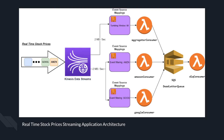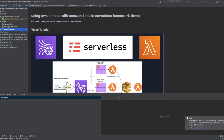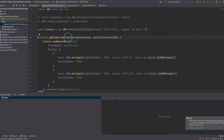Now that we understand the architecture, let's dive into the code. This is the project for the application, divided into two separate sub-projects. The first is the Financial Data Publisher — a simple Node.js project that publishes Amazon and Google stock prices into Kinesis DataStream. The publish function receives two parameters: total publish time in seconds, and publish interval in milliseconds.